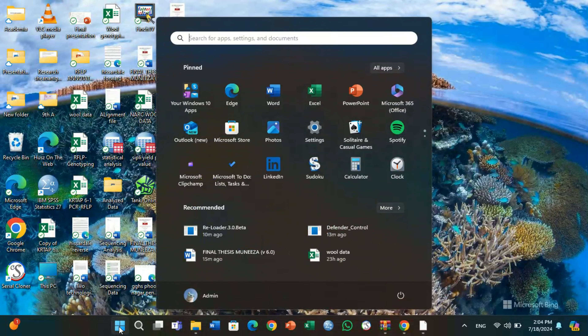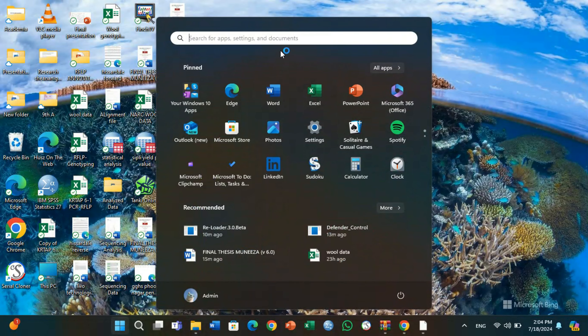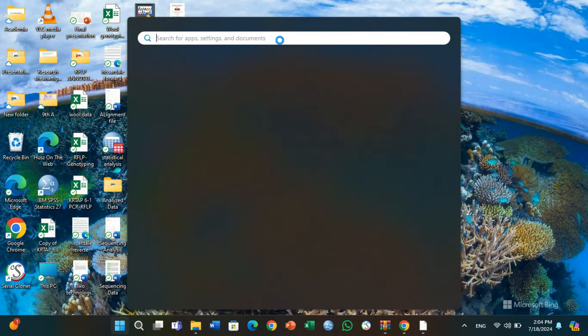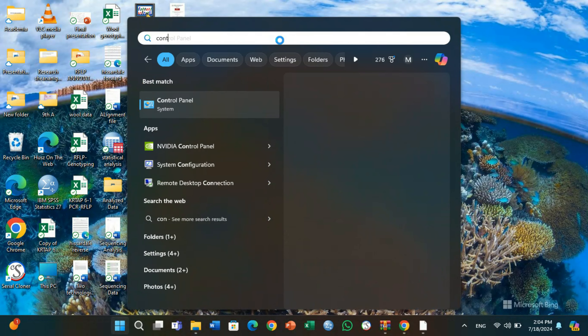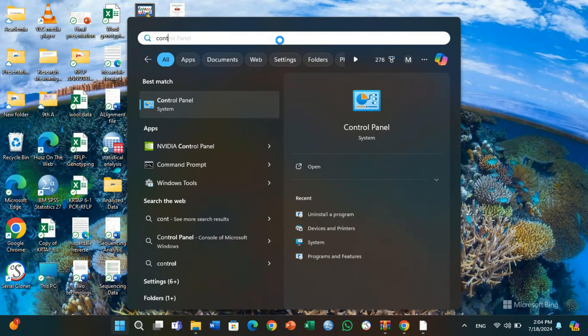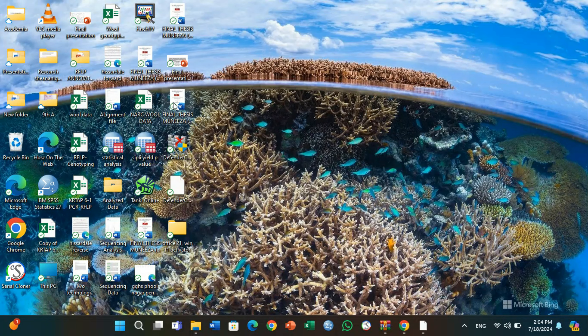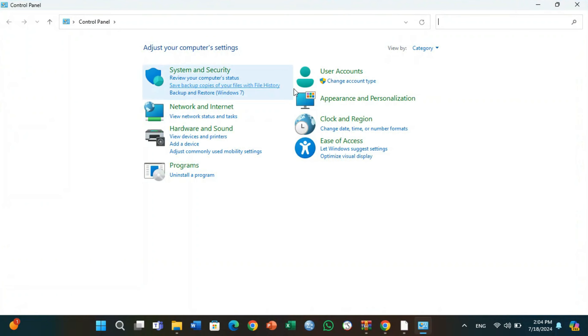Type in the search bar 'Control Panel' and Control Panel will appear here. It is called Control Panel and this feature opens quickly.